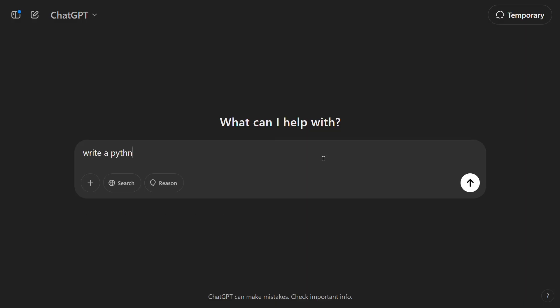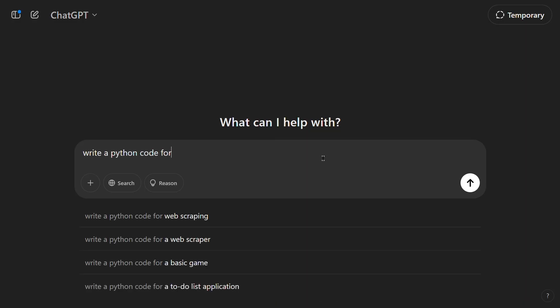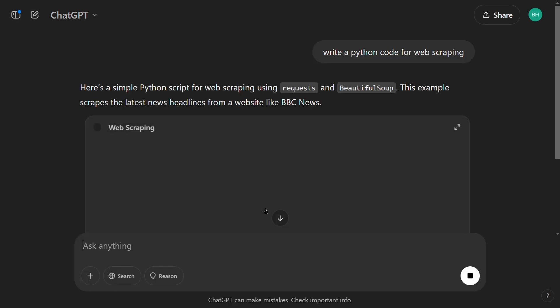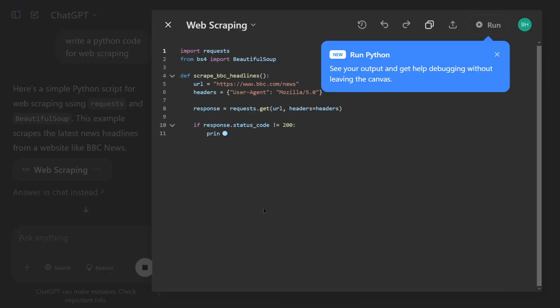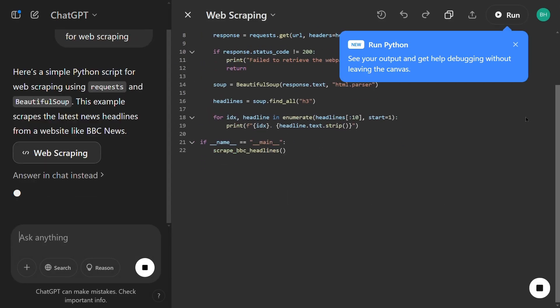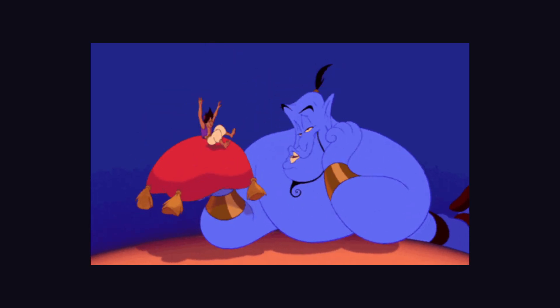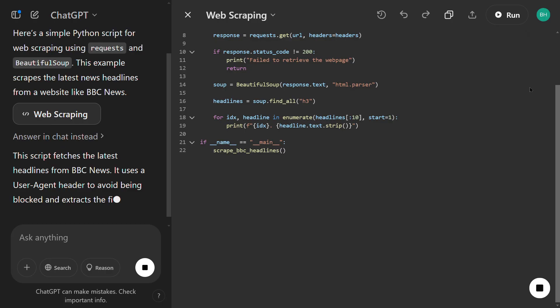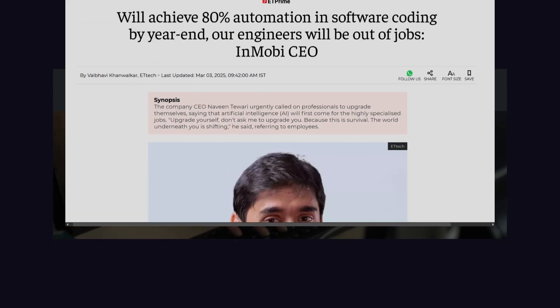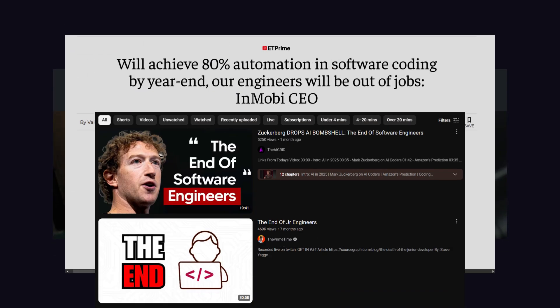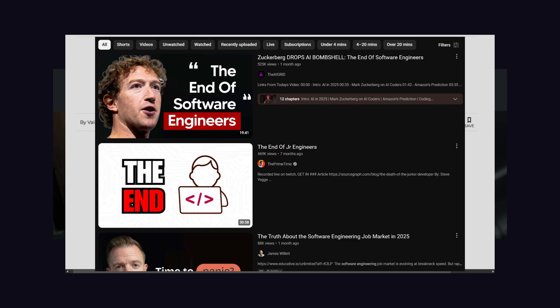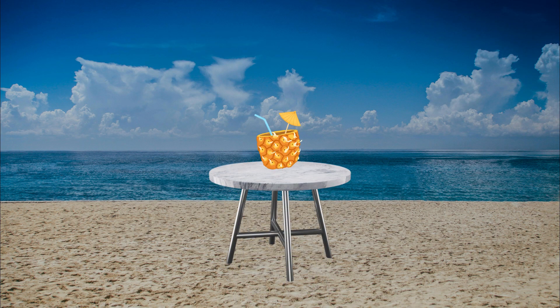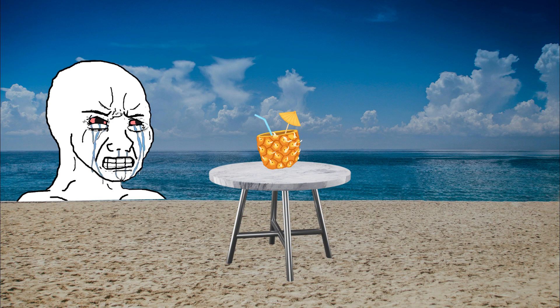And now, here we are. AI tools like chatty little code bots that'll write Python faster than ever. You just tell it what you want and bam, instant program. Some folks are losing their minds, thinking this is the final death blow for software engineering. But if I thought that was true, I'd be sipping piña coladas on a beach right now, not talking to you fine people.